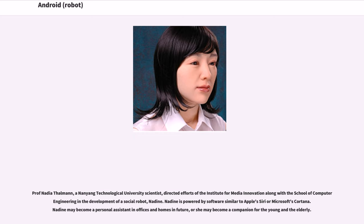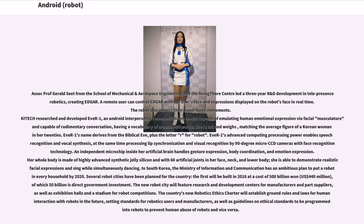Prof. Nadia Thalmann, a Nanyang Technological University scientist, directed efforts of the Institute for Media Innovation along with the School of Computer Engineering in the development of a social robot, Nadine. Nadine is powered by software similar to Apple's Siri or Microsoft's Cortana, and may become a personal assistant in offices and homes in future, or a companion for the young and the elderly. A professor from the School of Mechanical and Aerospace Engineering in the Being There Center led a three-year R&D development in telepresence robotics, creating Edgar.